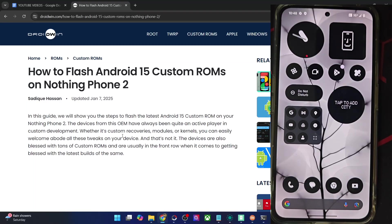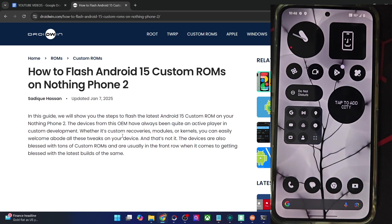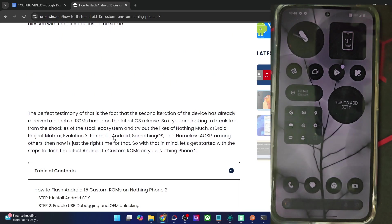Hi guys, this is Sadek from webbing.com and in this video we'll show you how to flash the latest LineageOS 22 ROM based on Android 15 onto Nothing Phone 2. Please take a backup of all the data on your phone and then let's get started.